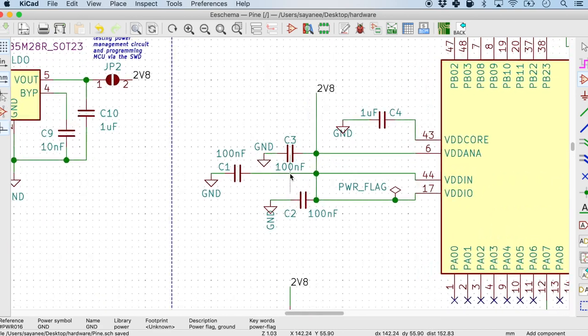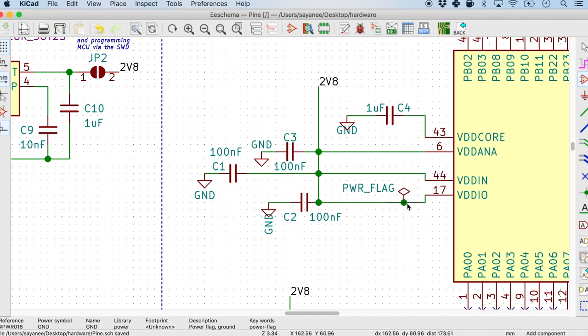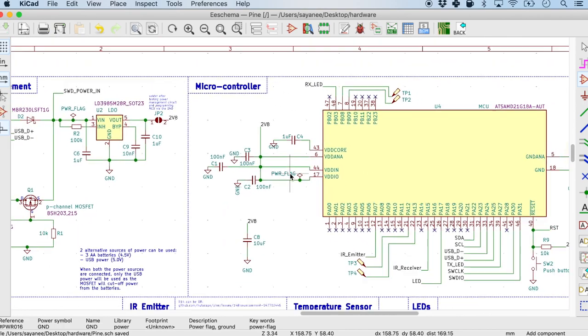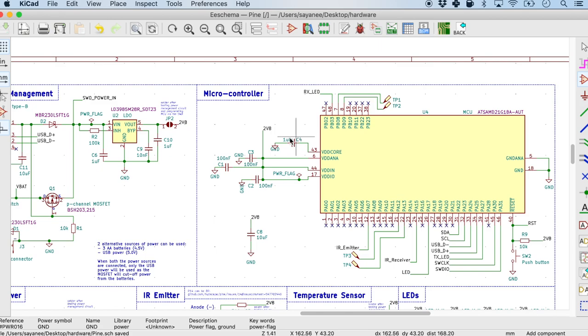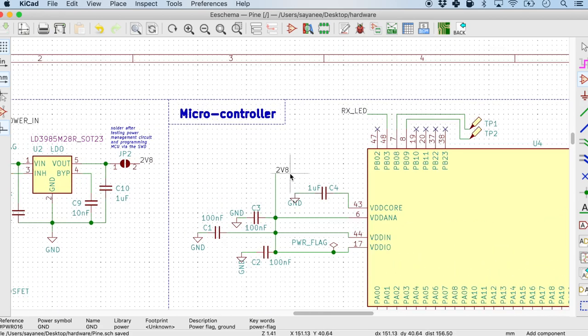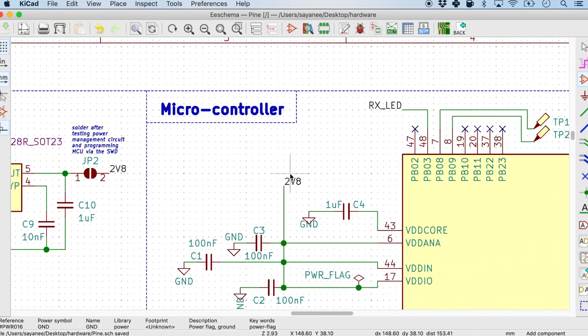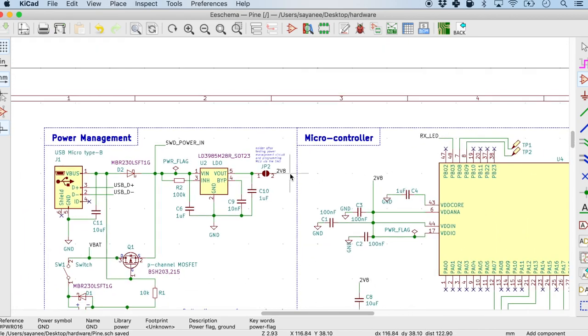Similarly, we should definitely ensure that things such as the power flag are pointing up. And also even if we have labels such as 2.8 volts in this case which is connecting to the same other labels, they should also be pointing up.